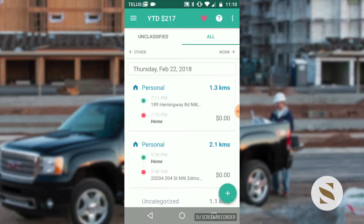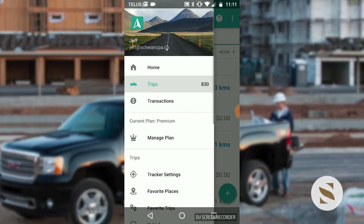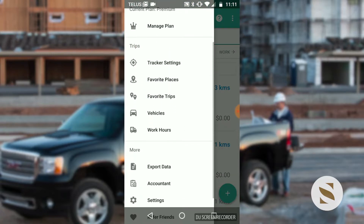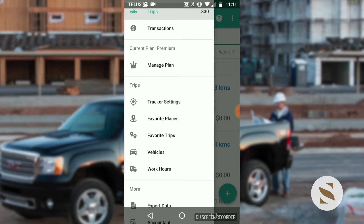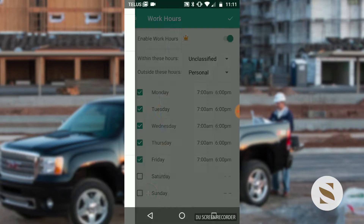We'll go to our menu, scroll down, and we will see work hours. Remember, this is a premium feature, so you have to have a premium account. The current plan is premium — it's $60 a year or $5 a month, so it's not a bad price point; it's a good investment.